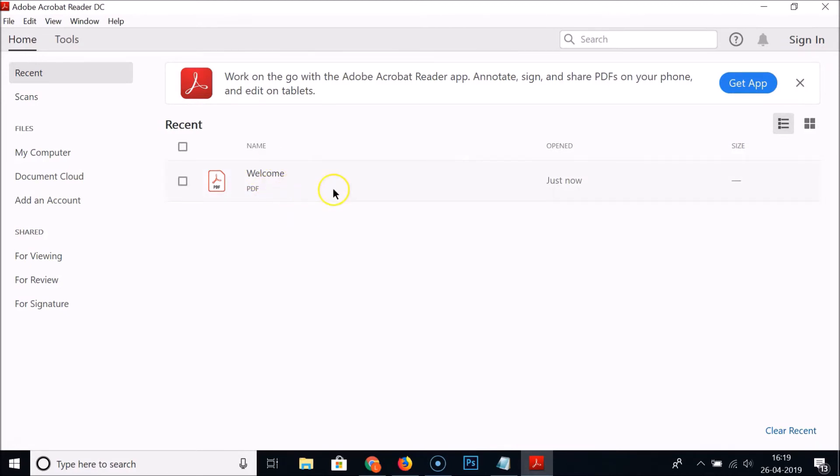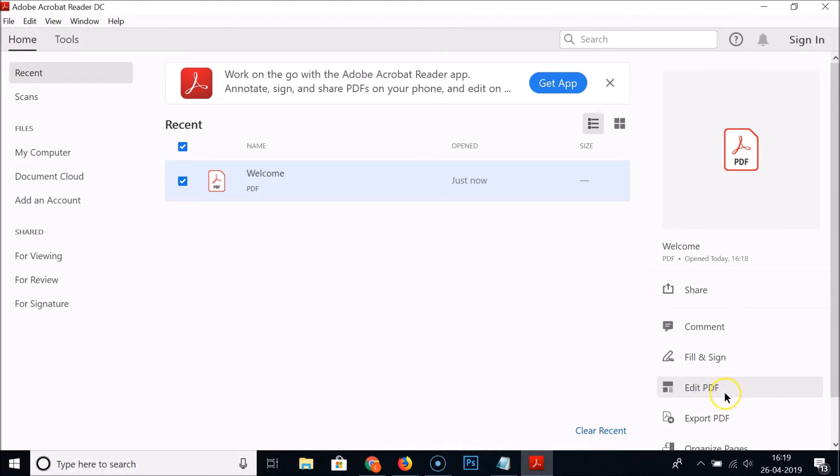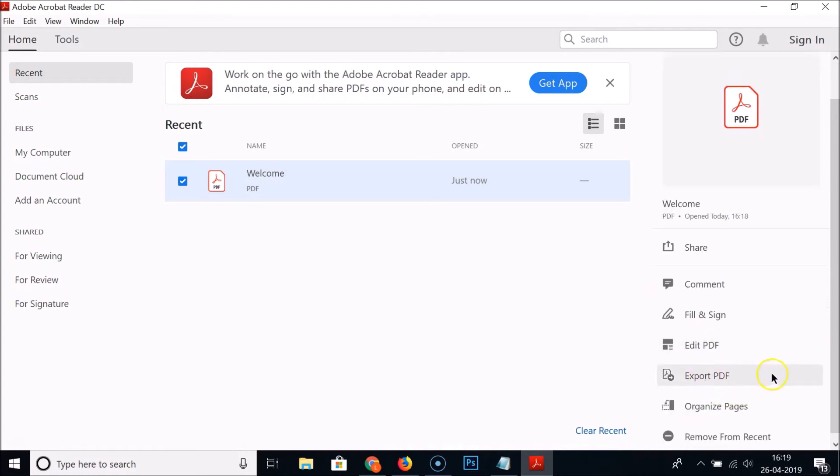Here we have the welcome PDF. Just check this and you can see we have the options like comment, share, fill and sign, edit PDF, export PDF, organize pages, and also remove from recent. Open this by double clicking on it.